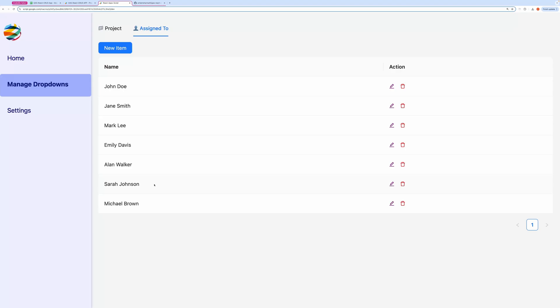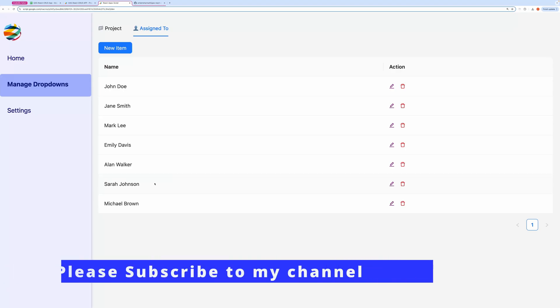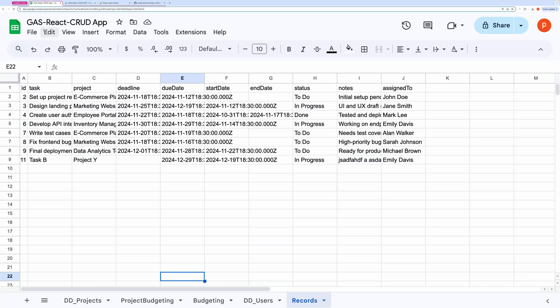If you are liking this video, then please consider subscribing to my channel and hit the like button. Now let's talk about how to set this up.